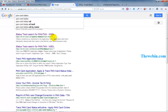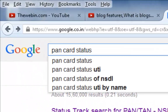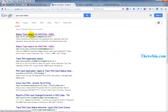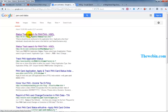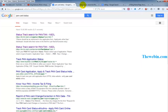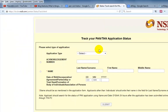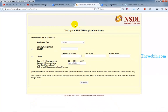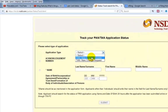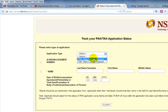First, let's look at PAN card status tracking. Tin.nsdl is the PAN card official website. On this website, you can apply for a PAN card, and also for TAN. We can apply for the PAN card here.